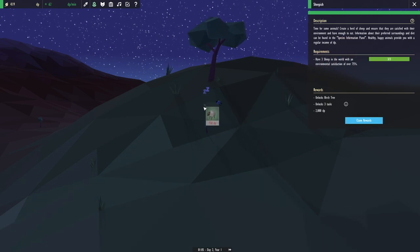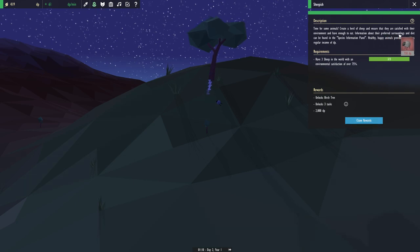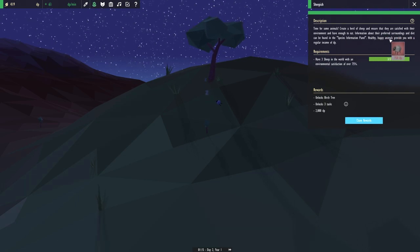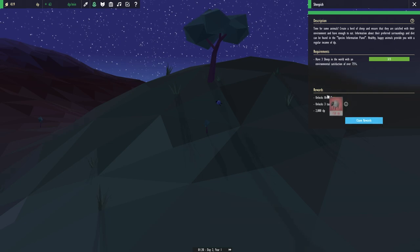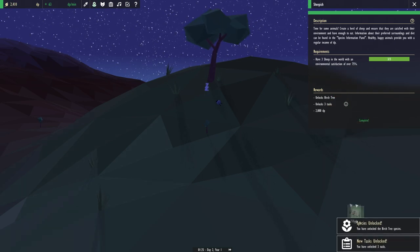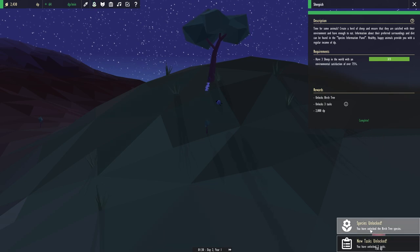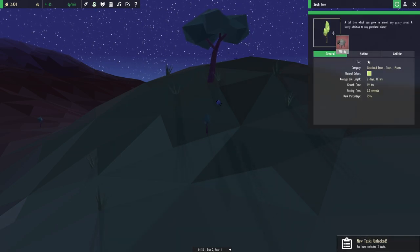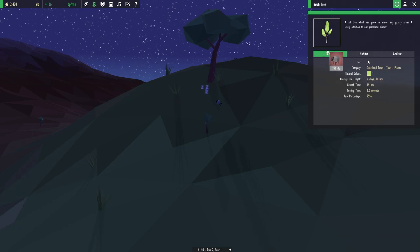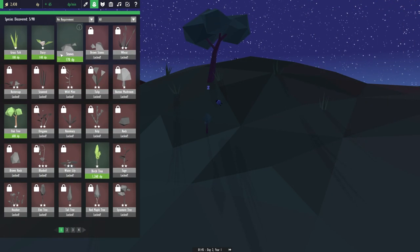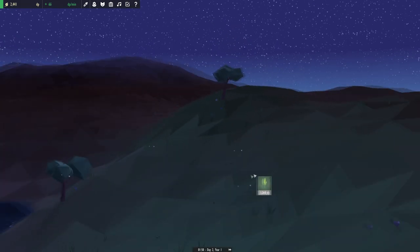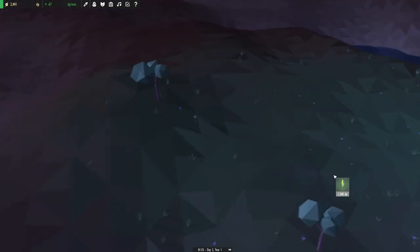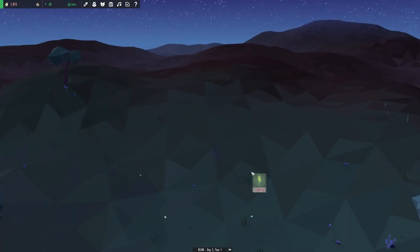Look at this guy, he's passing out already. All right, information about their preferred surroundings and diet can be found in the species panel. Damn, we got a new type of tree. Species unlocked, birch tree. Okay, let's use that. Now this is an expensive tree to plant. I'm gonna plant it right here, right smack dab in the middle. See how they like that.